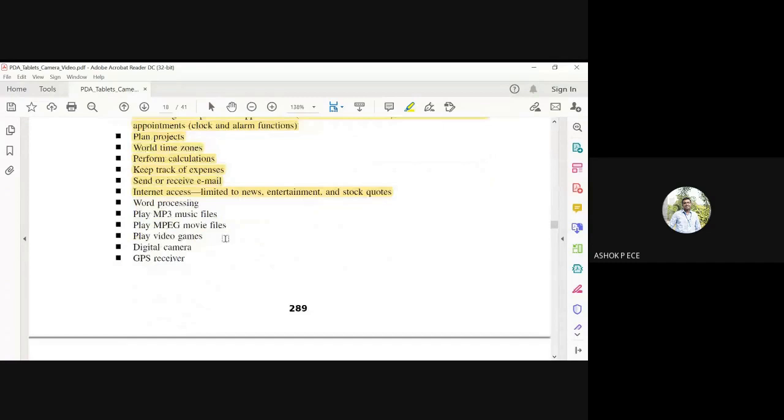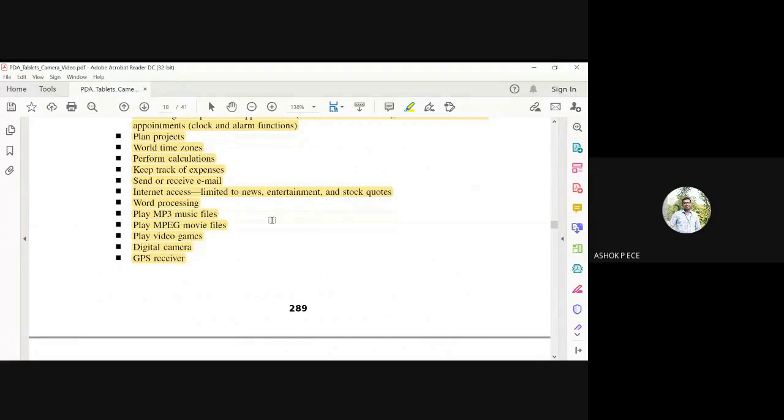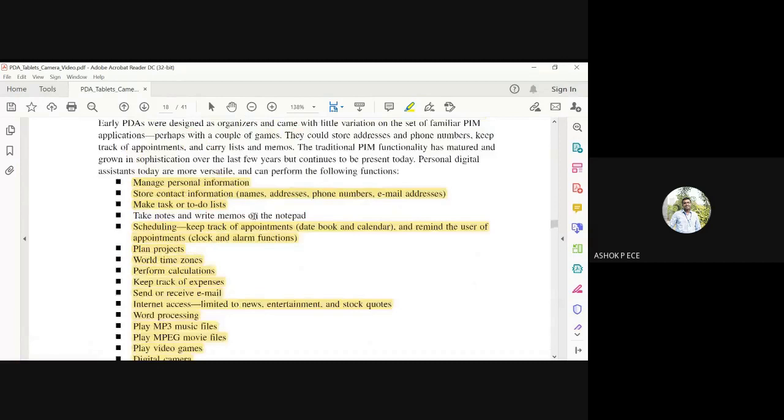You can do mail operations, internet access, play MP3 files and videos, play video games, use it as a digital camera, and have a GPS receiver to track your location. For word processing, Microsoft Office features like Word, Excel, PowerPoint, and Access database - all basic features are there.